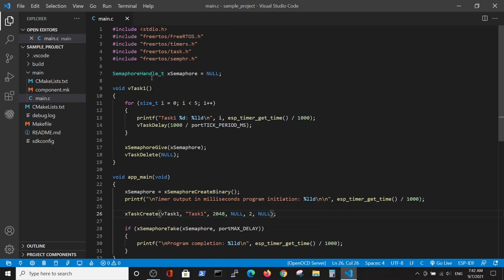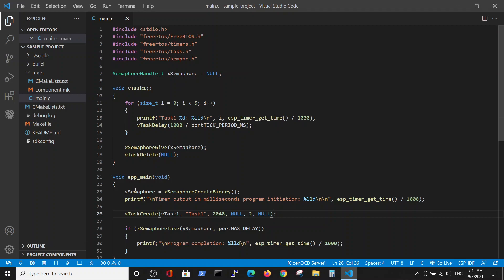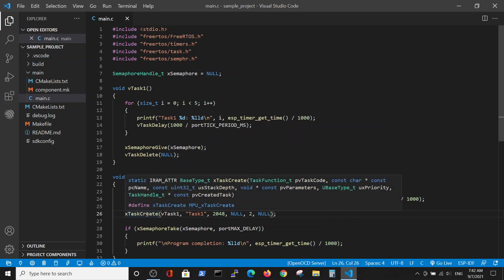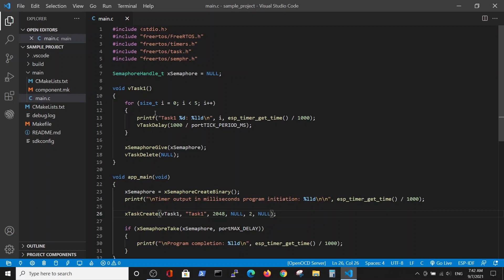We define the semaphore handle, and in the beginning of the program we define the actual semaphore variable. Then we start the program execution and perform the task. Inside the task, we make a few loops with delay, and then we give up the semaphore — signalling that our semaphore is okay and we can go on and delete the task. Here we are checking if the semaphore is okay by taking the semaphore and allowing it to happen for the maximum possible time, and only then printing the statement.